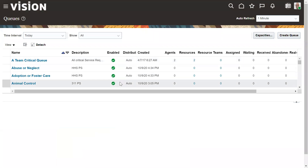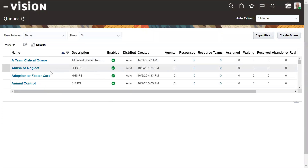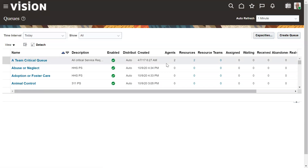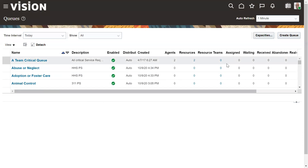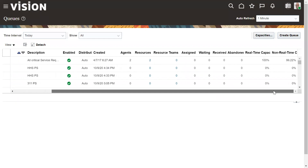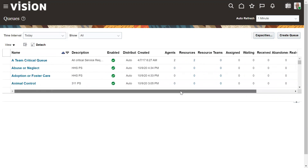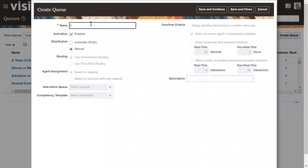Here we can see the existing queues dashboard, showing all queues' status, agents assigned to each queue, resource teams, service requests, and real-time or non-real-time capacities. We will be creating a queue using the 'Create Queue' button.